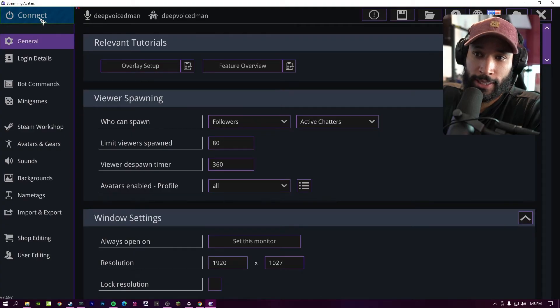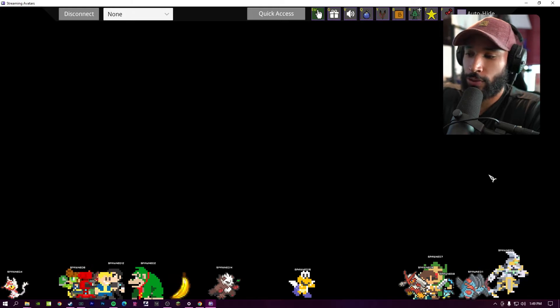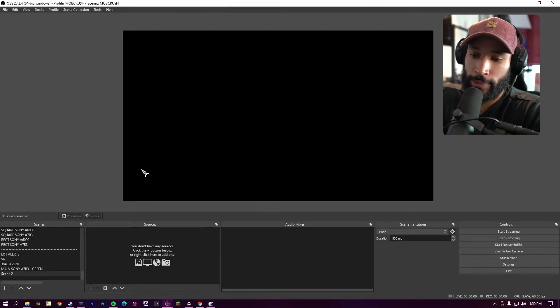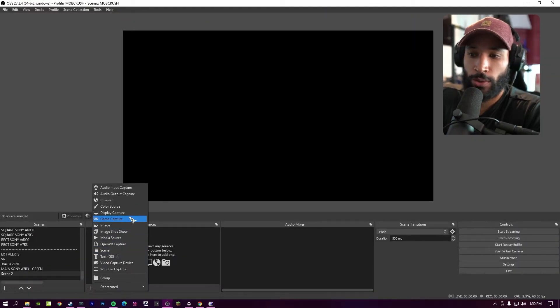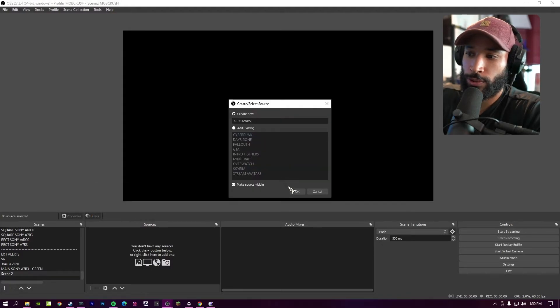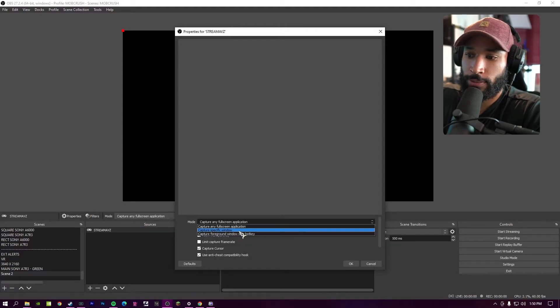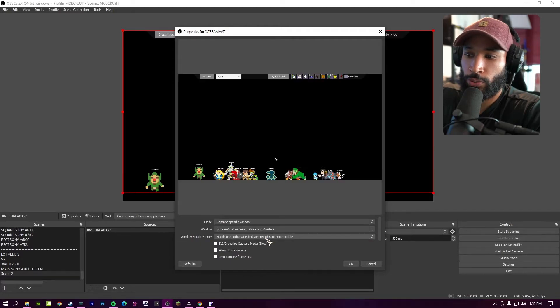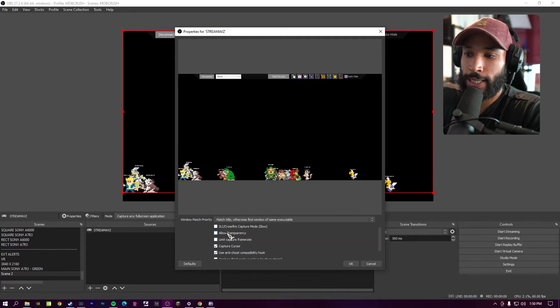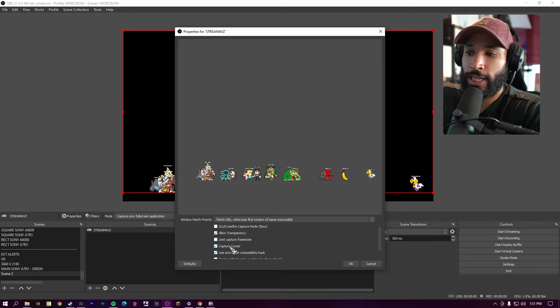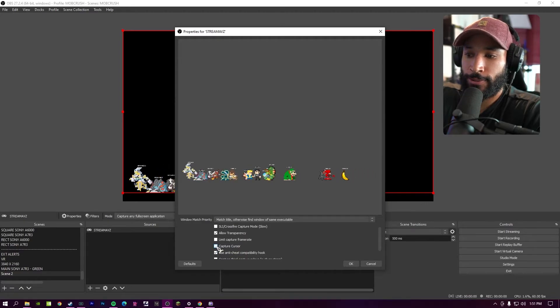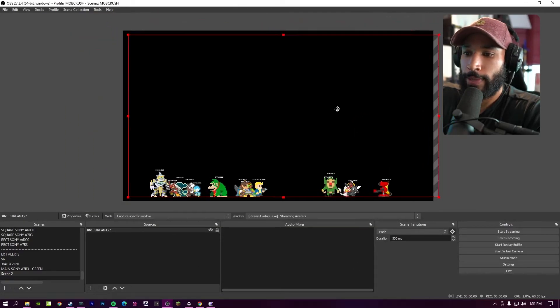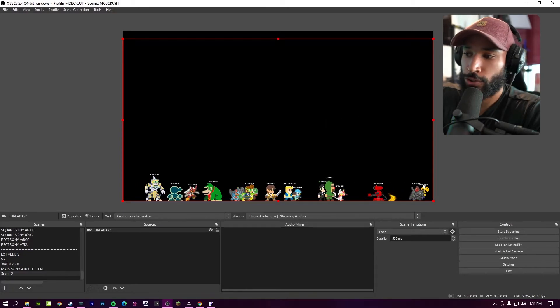So we got our stream avatar set up. Now, how do we actually get it into our OBS? We're going to start by pressing the connect button and then you should see this active screen with avatars on the bottom. Inside OBS, we're going to add a new source and we're going to go over to game capture. You can name your new source, whatever you want. And then under mode, we're going to use capture specific window. And then the window we choose is stream avatars. And then we have to make sure to allow transparency. And then you can choose capture cursor or not. I usually choose not to, and then you can press okay.